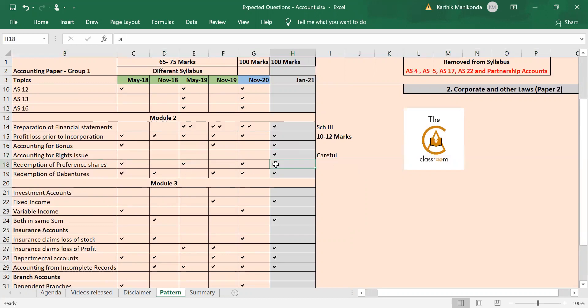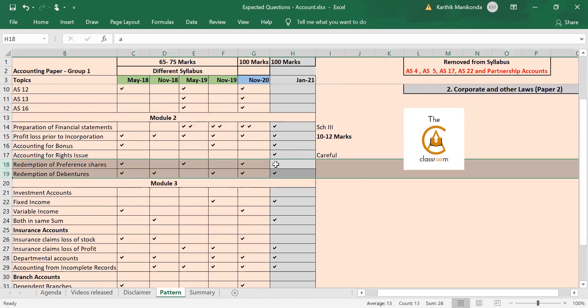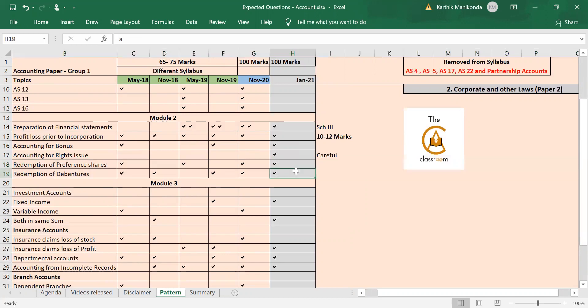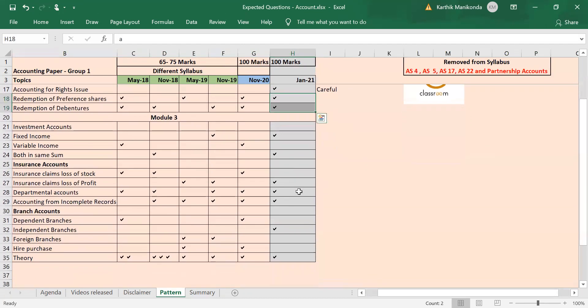Redemption of preference shares, redemption of debentures—one of these two will definitely be there in every question paper. So see the trend here: either both are tested, or alternatively one is tested, or again both are tested. In November 20, both were tested, so this time I'm expecting one of these two to definitely be there in your exam.